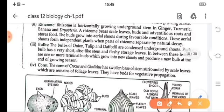What are bulbs? Bulbs of onion, tulip and daffodil are condensed underground shoots. These bulbs have a very short stem and they are fleshy in nature because of the food stored in them. In between these scale leaves, one or more terminal buds are there which grow into a new plant.